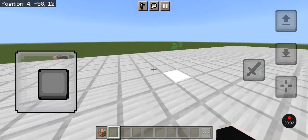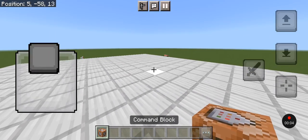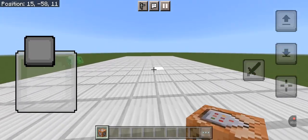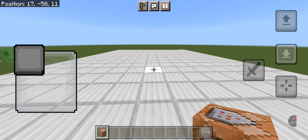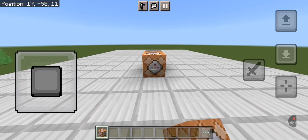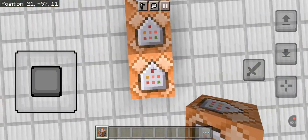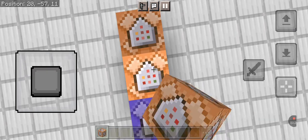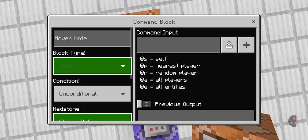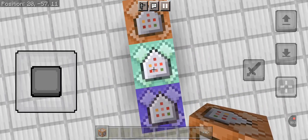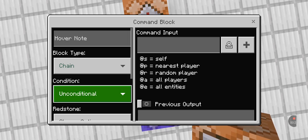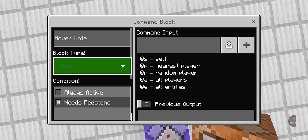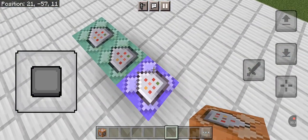Hey, what's up guys. Today I'm gonna show you how to make egg generators. First, place down three command blocks, make sure they're going this way. Make this one repeat and always active. Don't put conditional, just put unconditional. Do the same thing for the others as well.